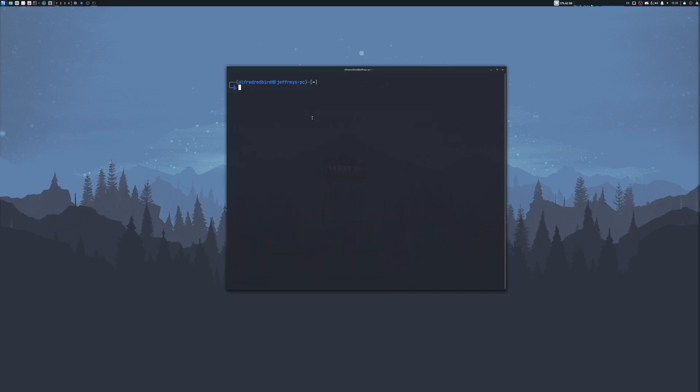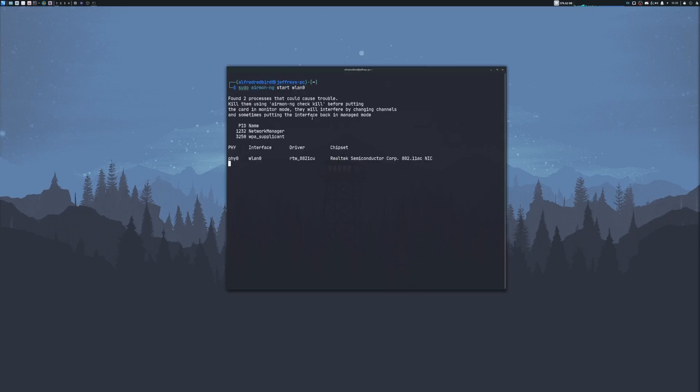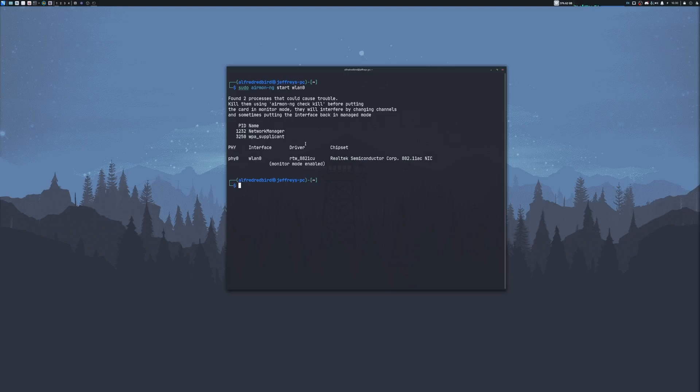Let's go ahead and put our Wi-Fi card into monitor mode. To do this, we can type sudo airmon-ng, then start WLAN0. Go ahead and hit enter, and let's give this a second here. Now let's go ahead and kill any conflicting processes. For me, the network manager and the WPA supplicant could cause my network card to be back into manage mode. And that's not too good. So we can type sudo airmon-ng check kill.